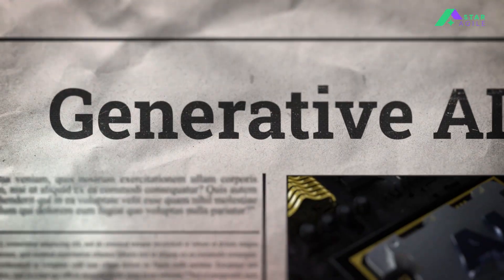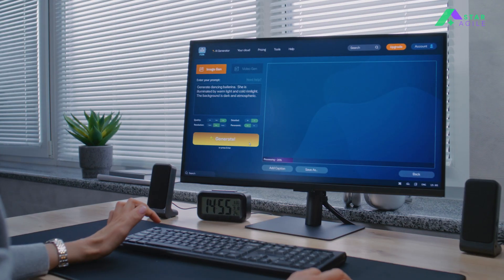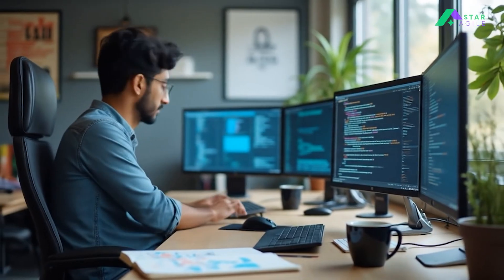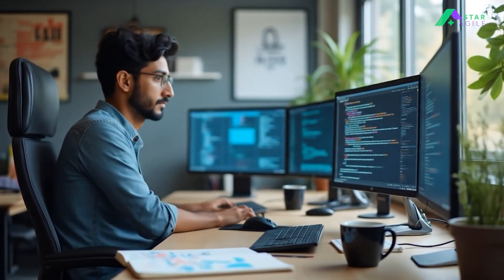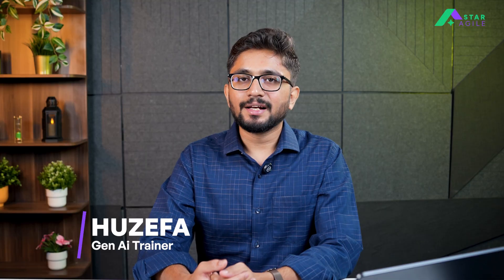Hey everyone, welcome back to the generative AI learning series by Star Agile. In this series, we'll continue to explore generative AI and how it's changing the way we work and create. If you're curious about AI or eager to learn more, you are in the right place. I'm Josefa and I'll be your guide throughout this journey.